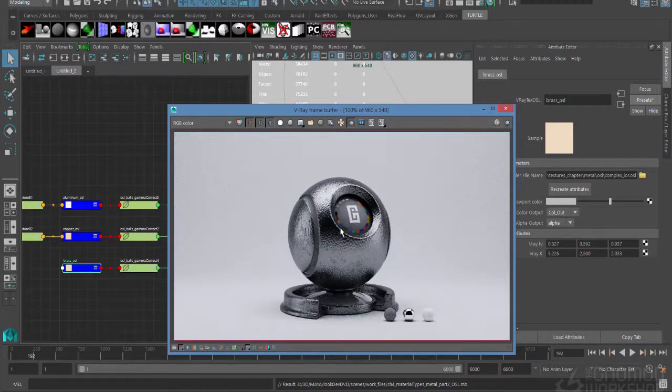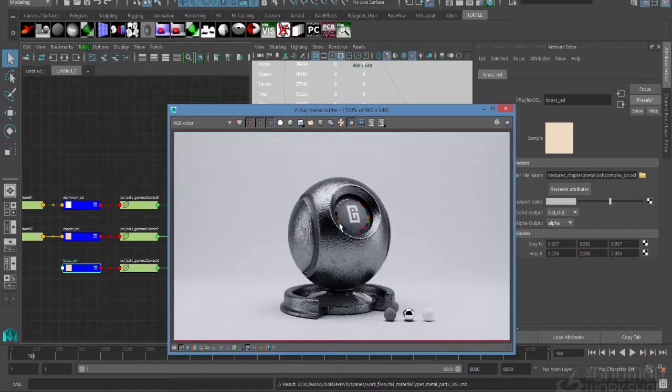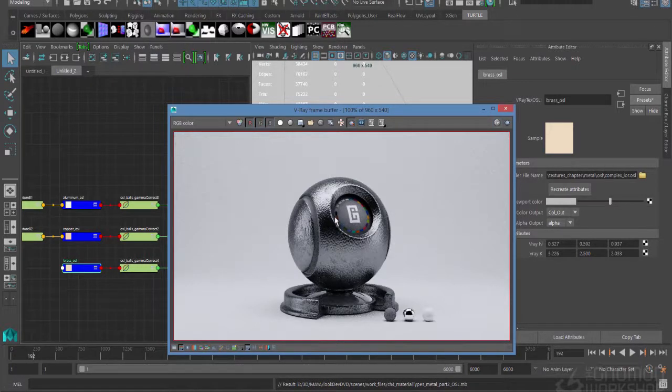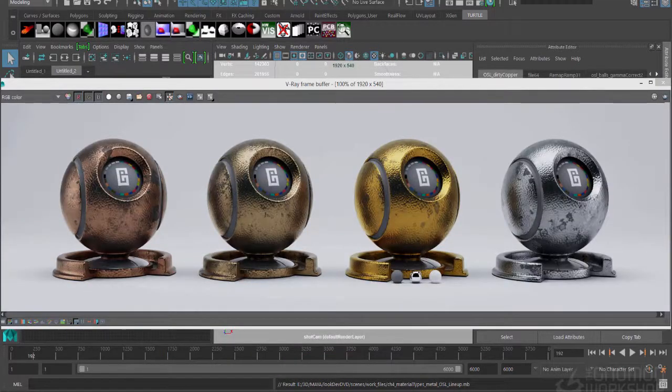That wraps up our metal section here. I know it was pretty extensive, but like I said before, you're going to be doing metal shaders all over the place as a look development artist. Whether it be in characters, in armor, in environments, product stuff like cars or phones or whatever you're going to be doing, there's probably going to be metal somewhere in your life as a look dev artist.